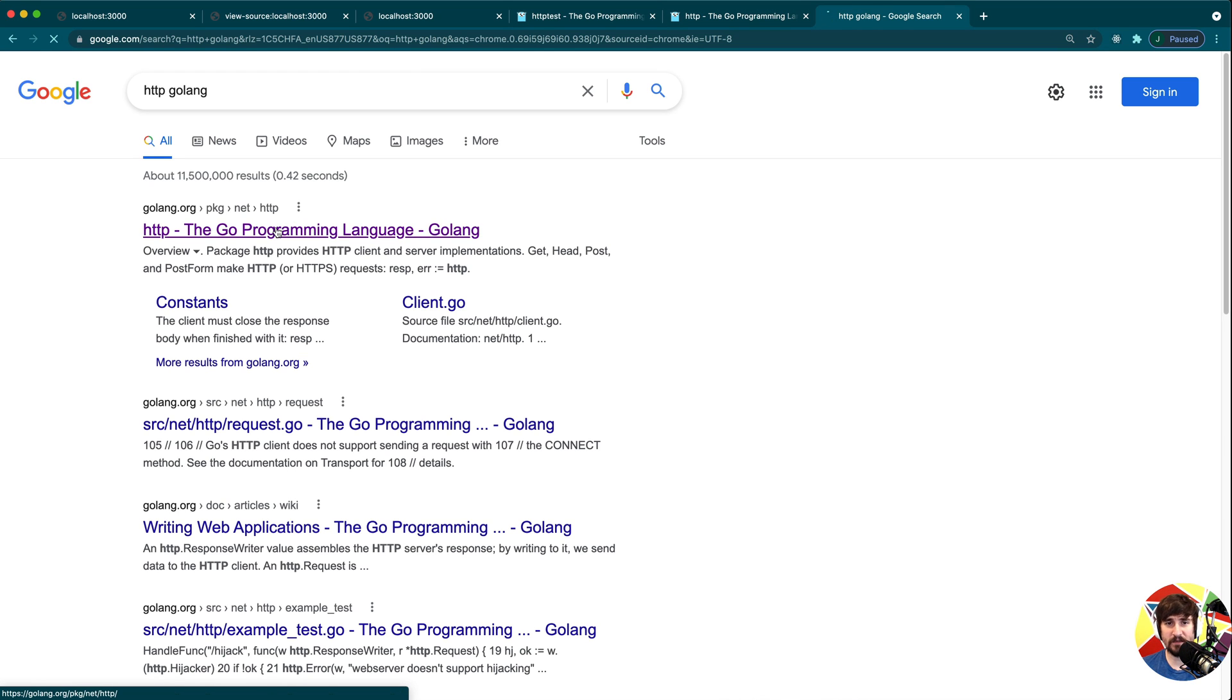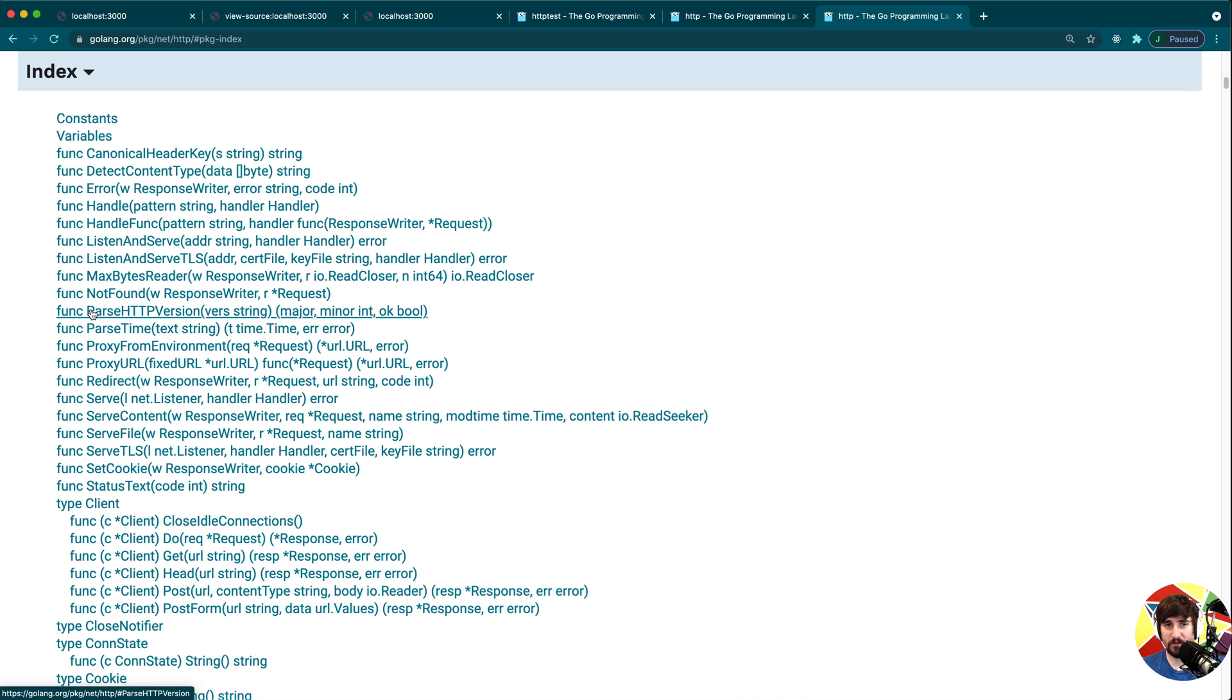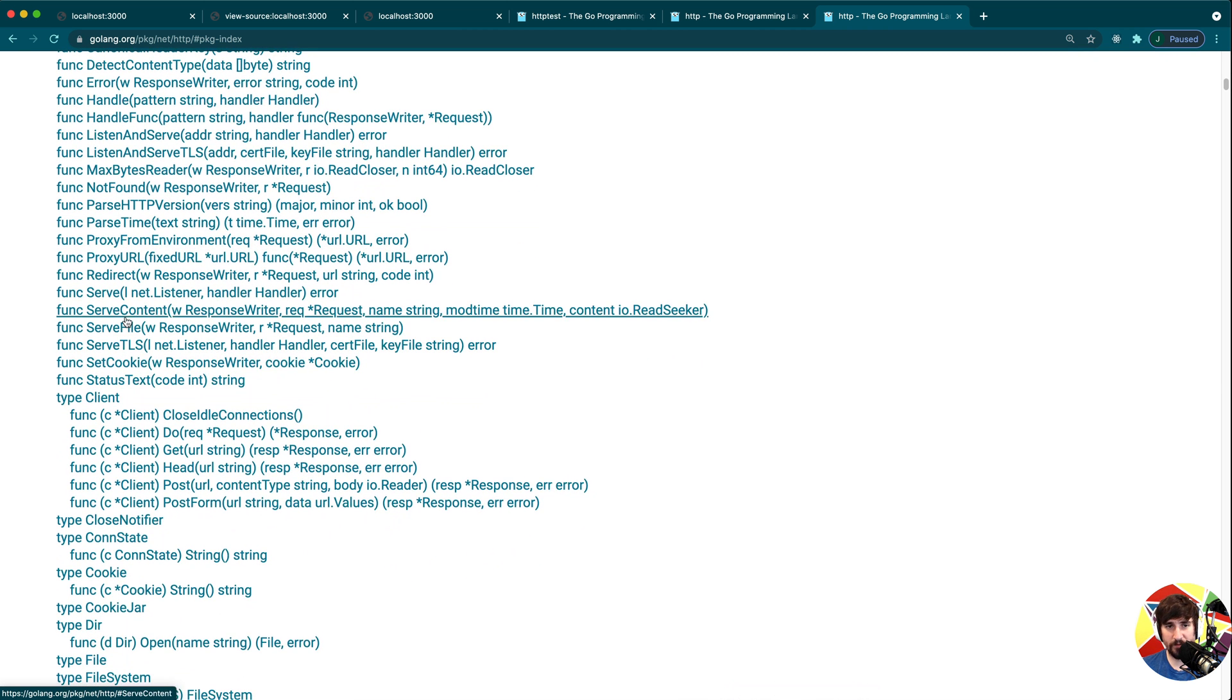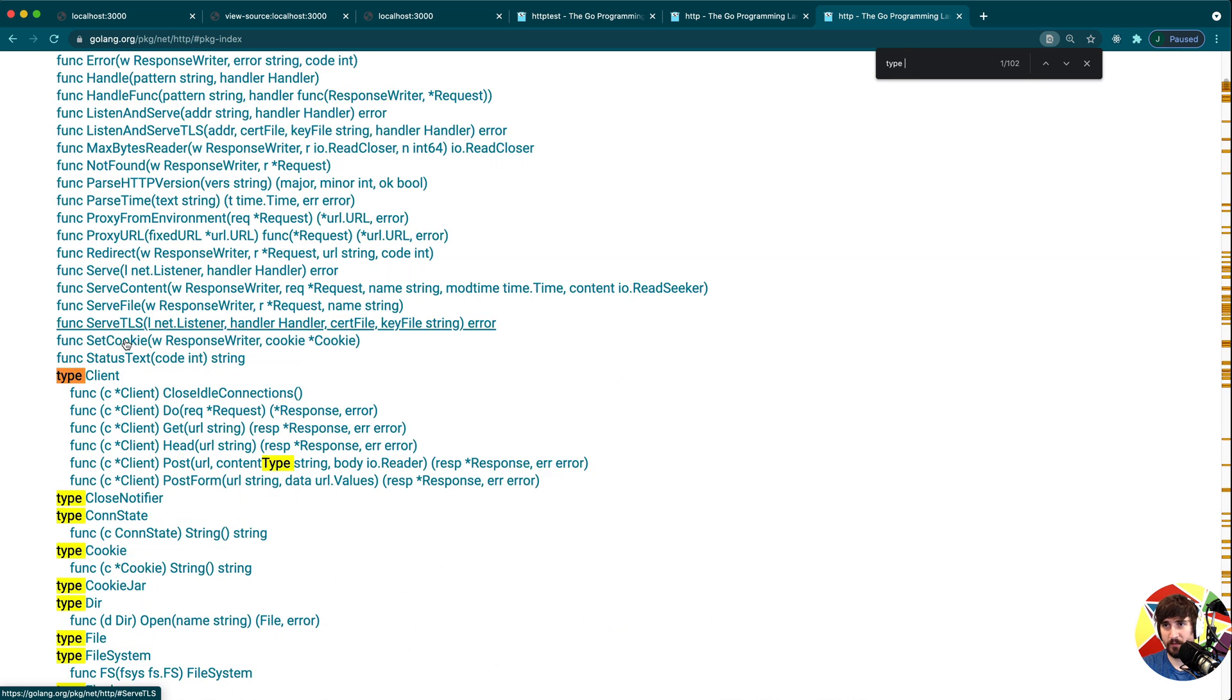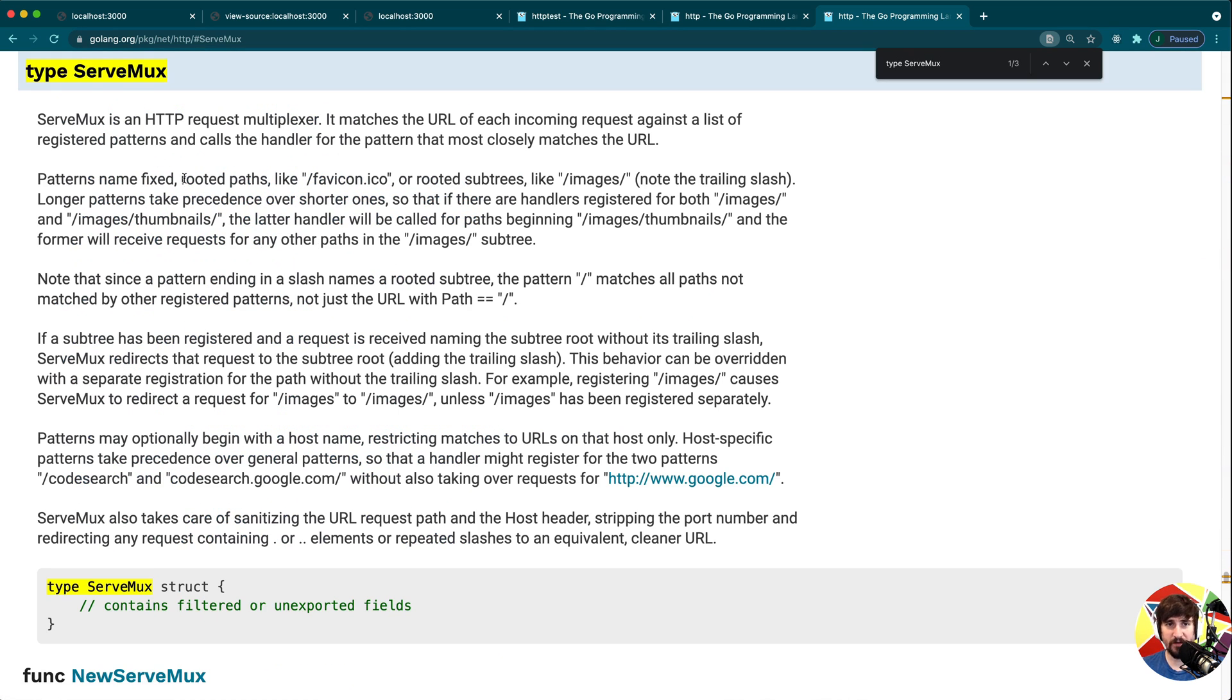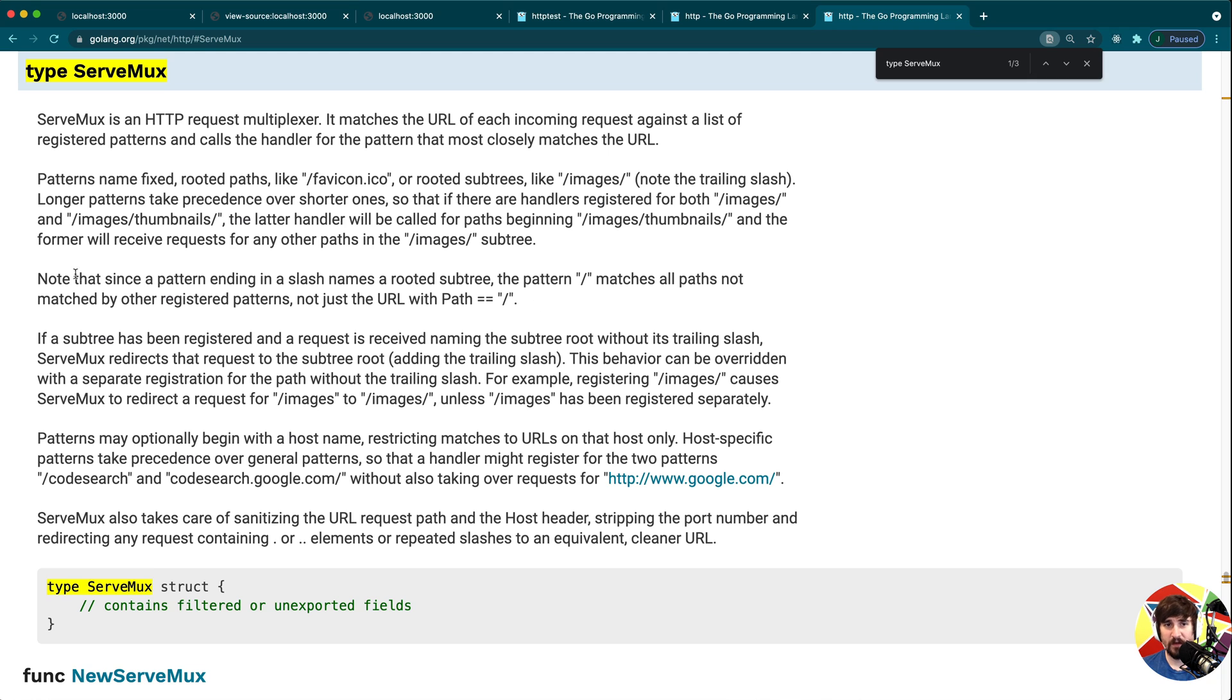This ServeMux is actually going to give us all the information we need about ServeMux, how it handles patterns and everything like that. I'm going to show you this inside of the http package as well. This is the exact same documentation, but I'm going to show you how you can look it up on the website as well.